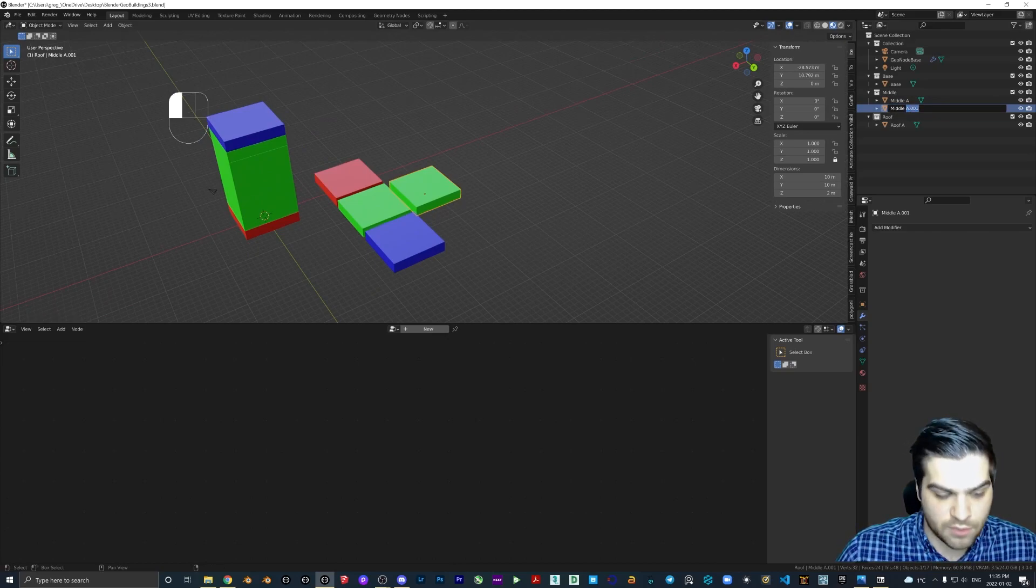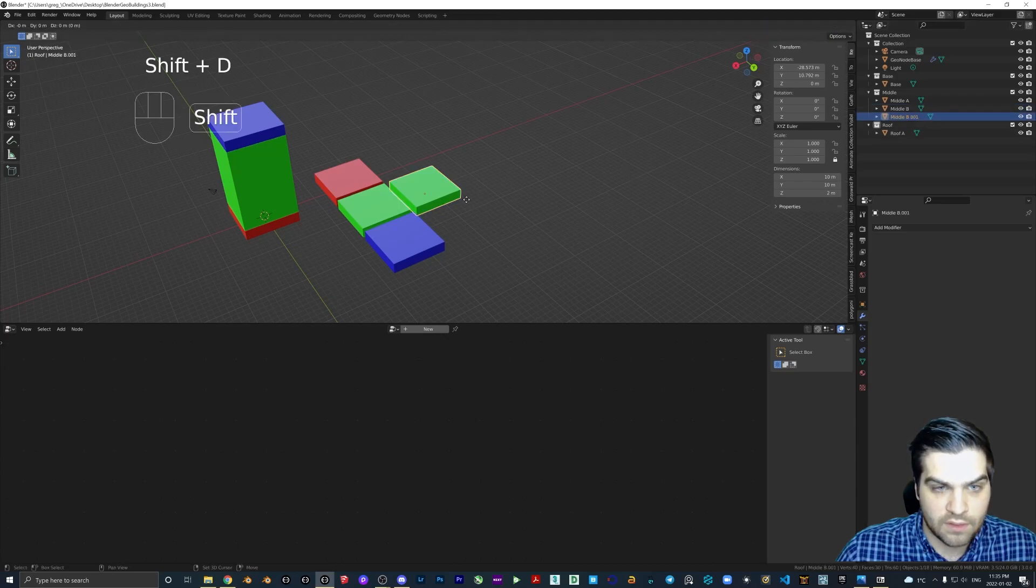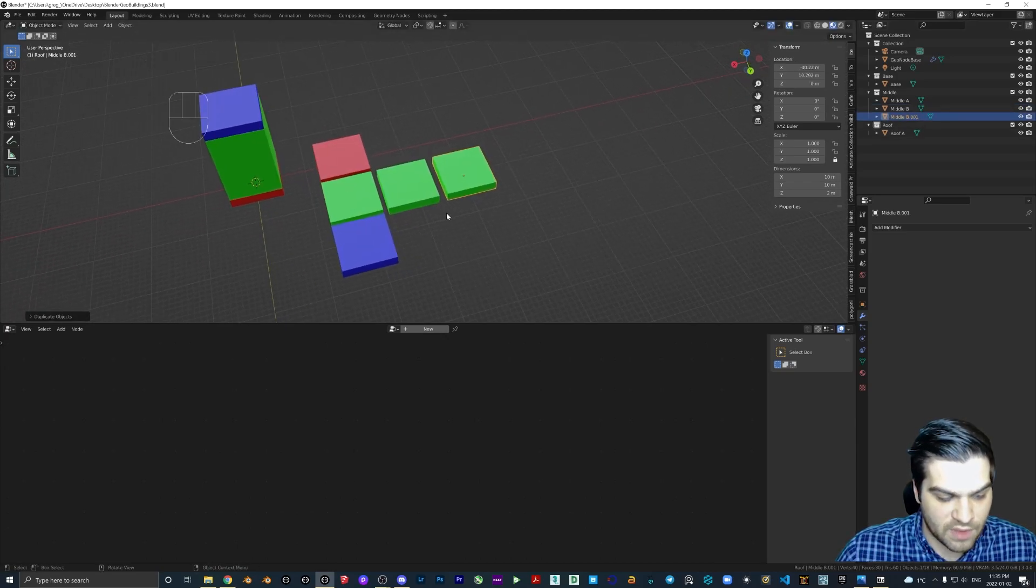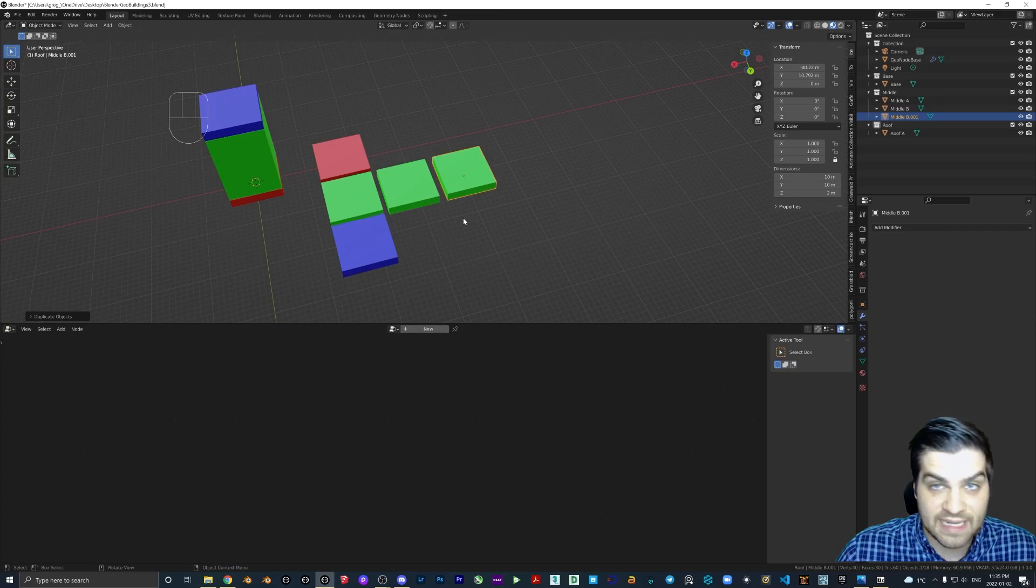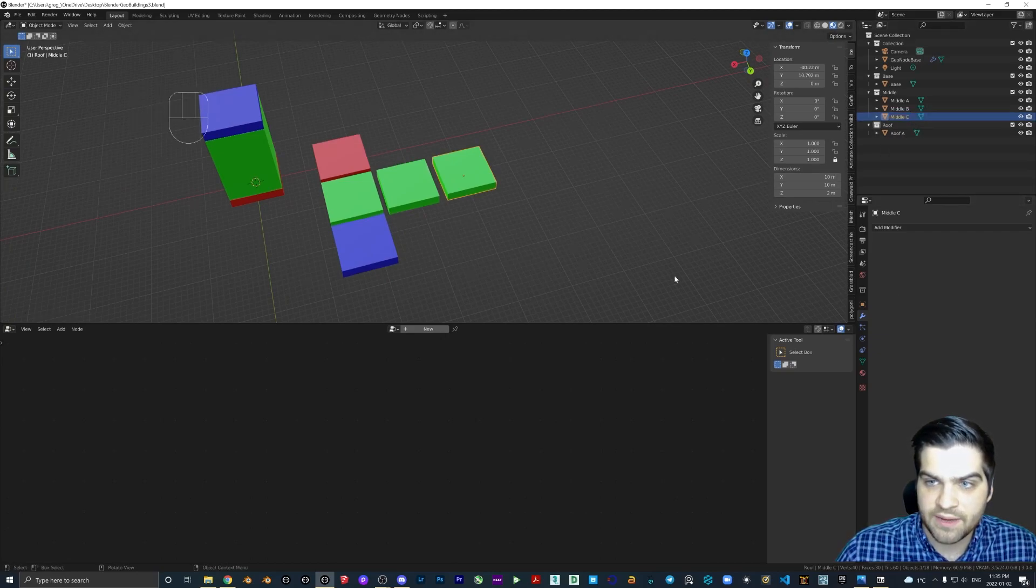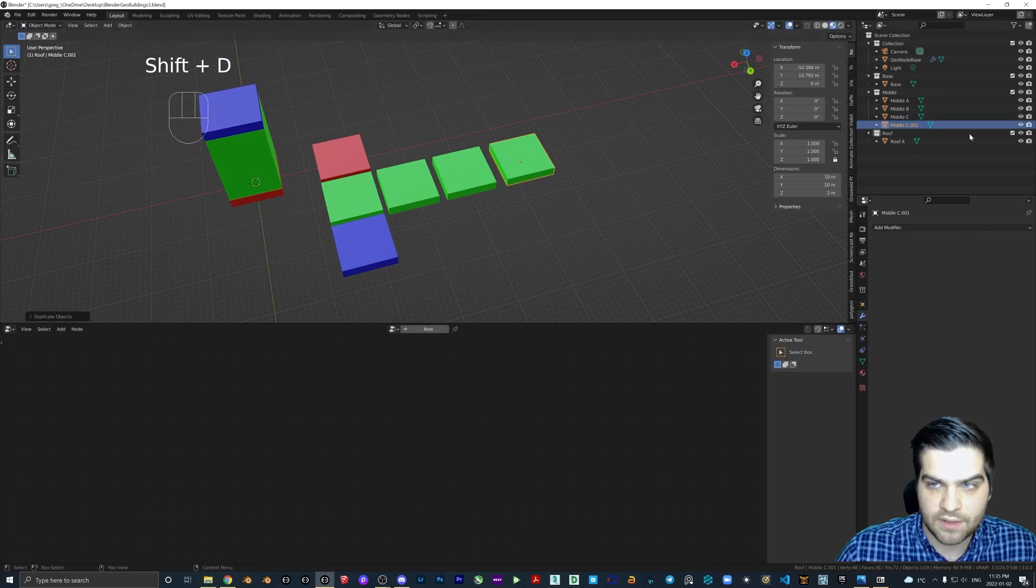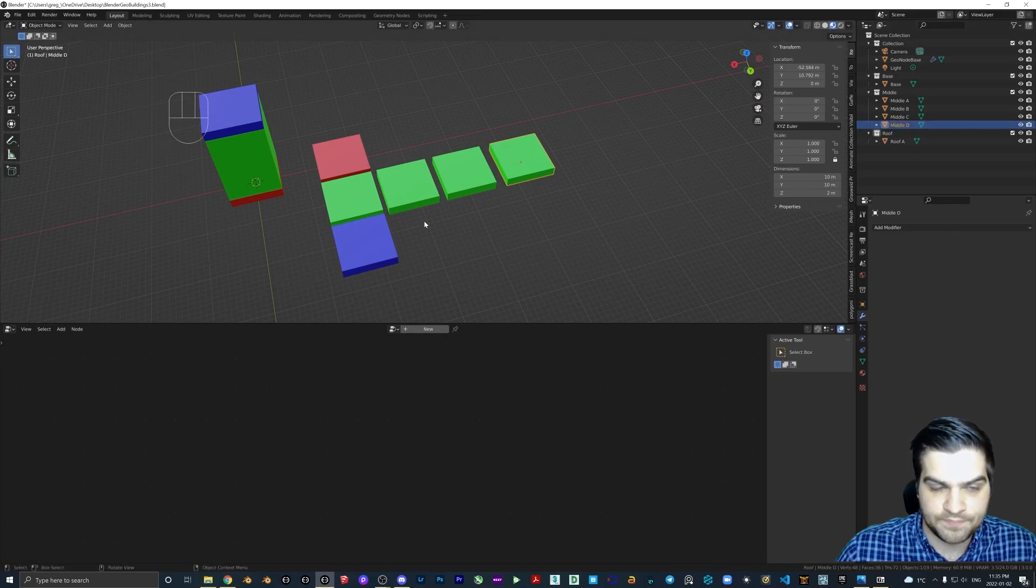Let's call this middle B. Shift+D again. I'm hitting Shift+D and X to move it. C and middle D.